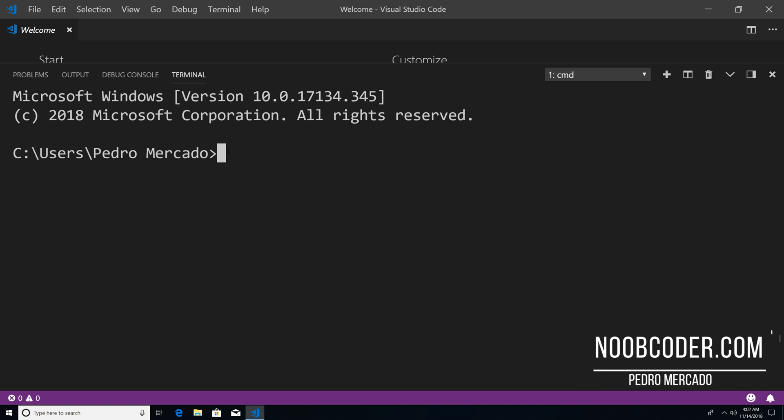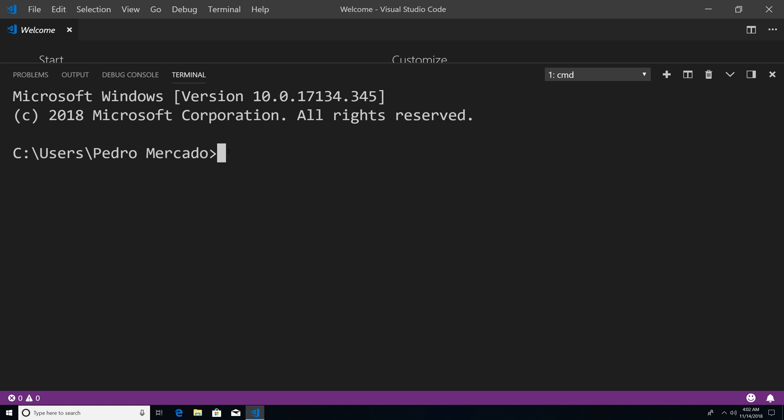Hey, what's up guys, it's Pedro here from Noobcoder.com. And in this tutorial, we're going to be talking about the remove, delete one, and delete many methods. Now, what these methods allow us to do is delete documents from a given collection. So to get started, let's execute our Mongo shell.